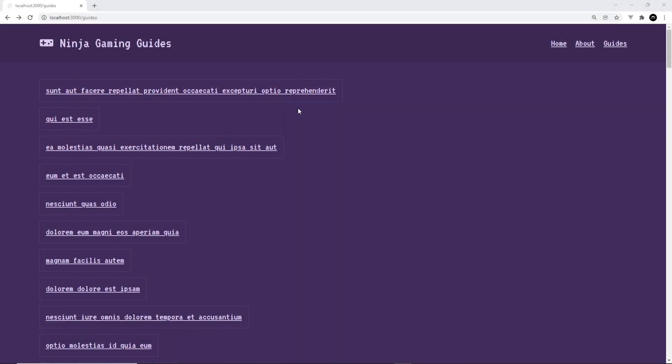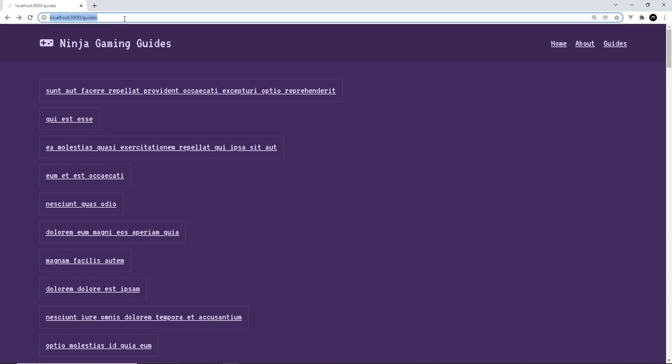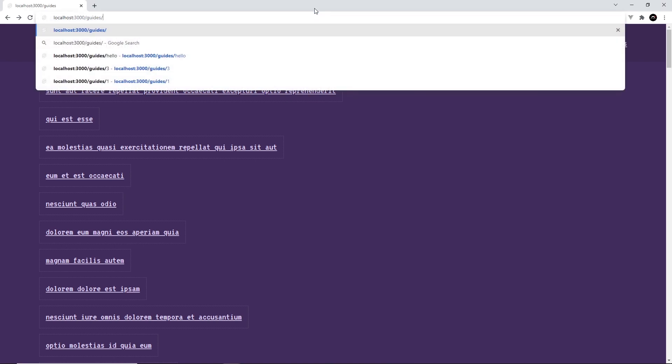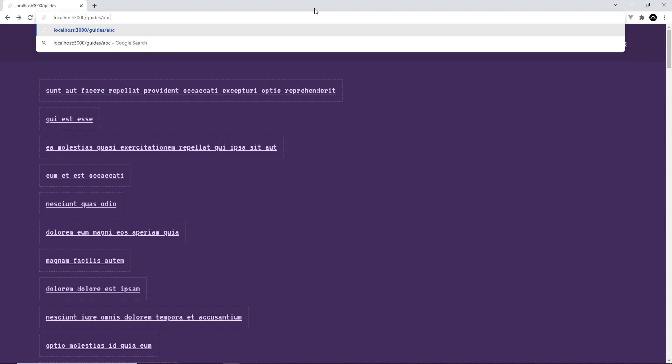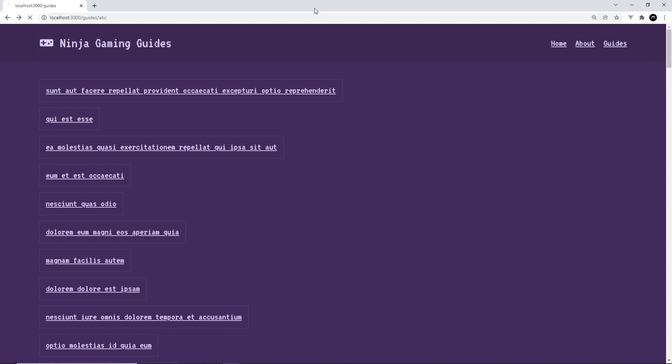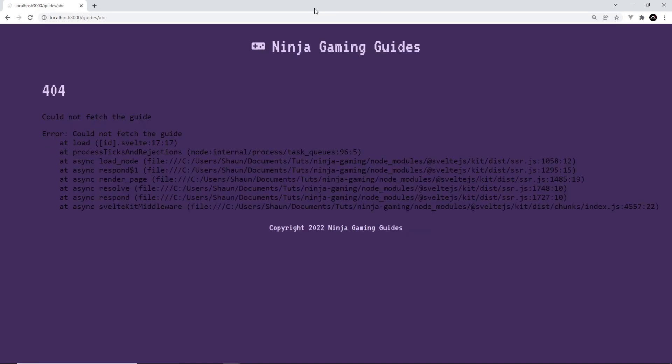Just a quick video about redirects. What happens if we go to a guide that doesn't exist, like forward slash guides and then forward slash abc? We get this horrible 404 error and we see that error we created: could not fetch the guide.